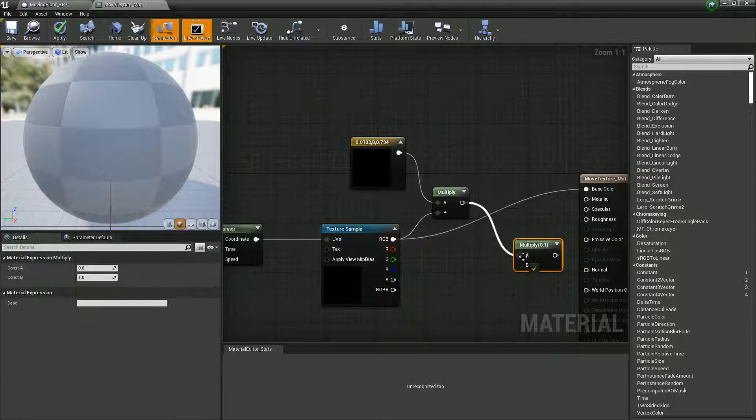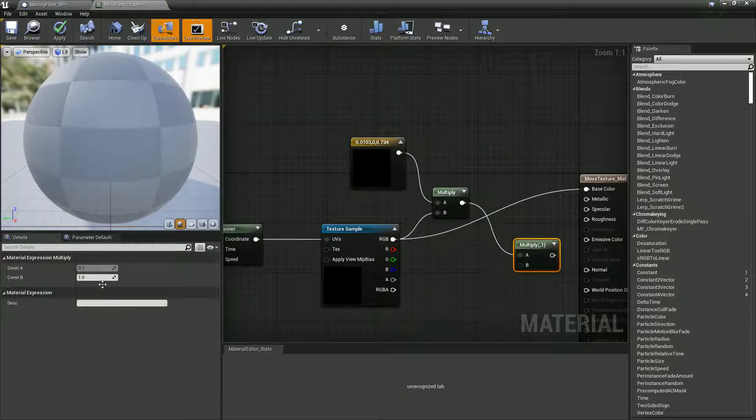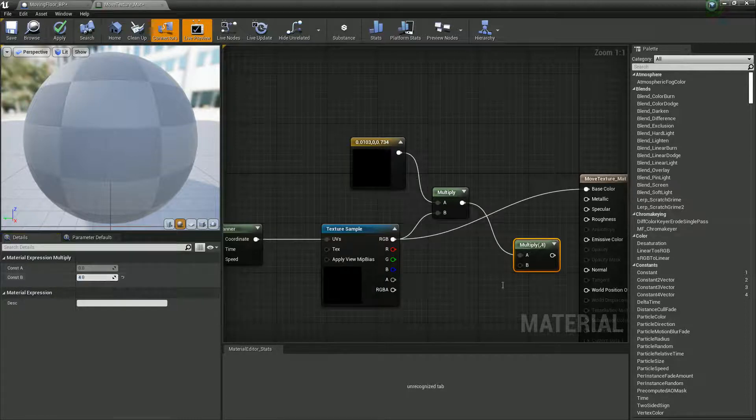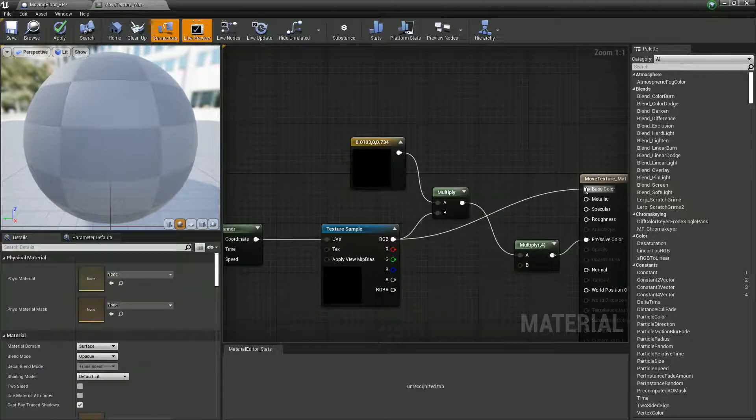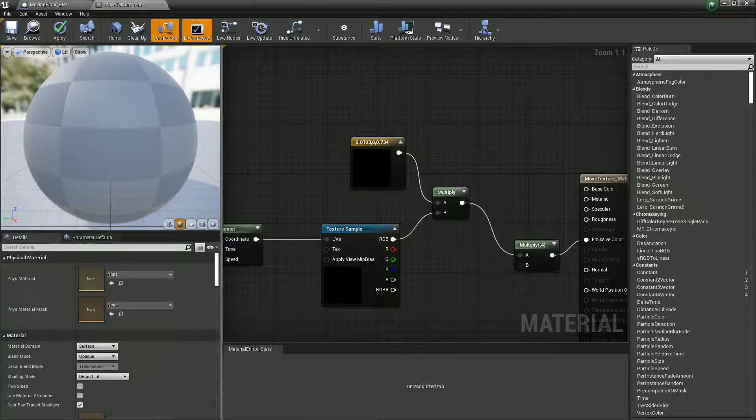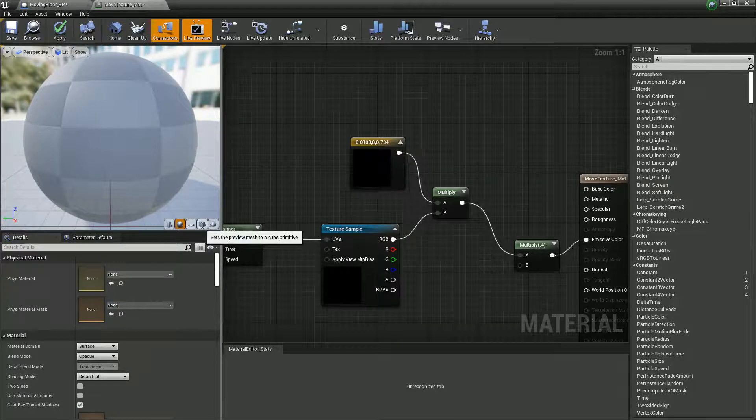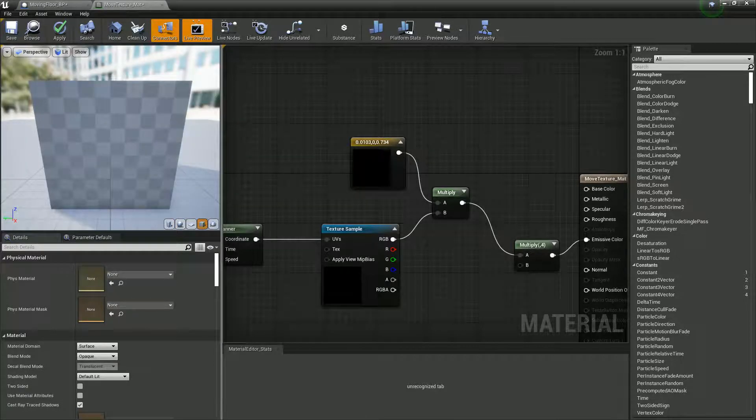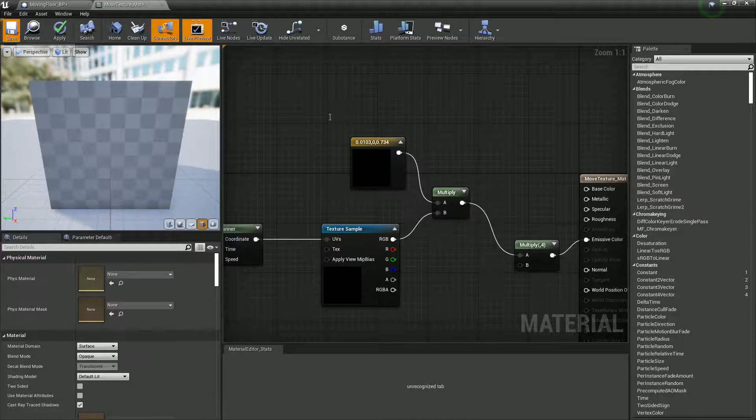If you hold M and left click you can create a multiply, and let's actually make it emissive. Let's times it by four and I'm going to alt click and disconnect my base. So what that should do now is create ourselves a nice moving floor texture.